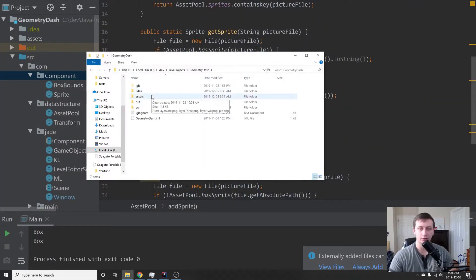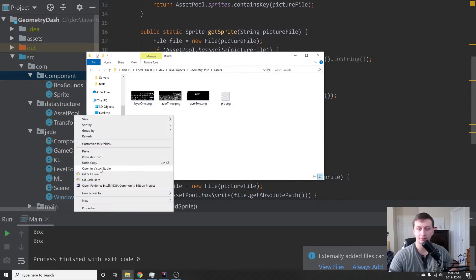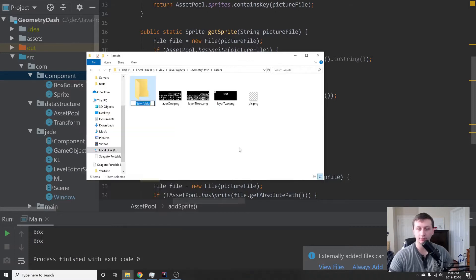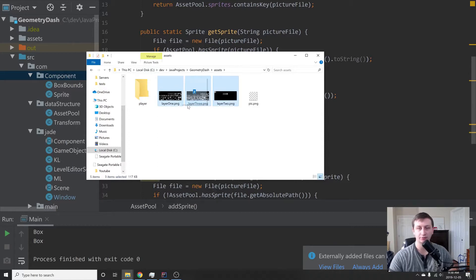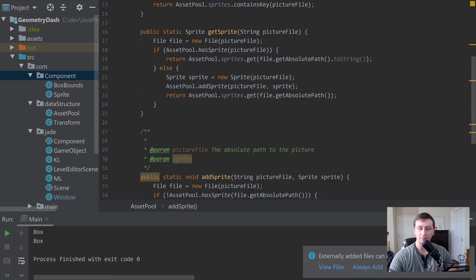The first thing you want to do is go to the assets folder we created. I have three pictures you can download from the GitHub — there'll be a link in the description. Create a new folder called 'player', and the files are layer one, layer two, and layer three. Move all of those into that player folder.